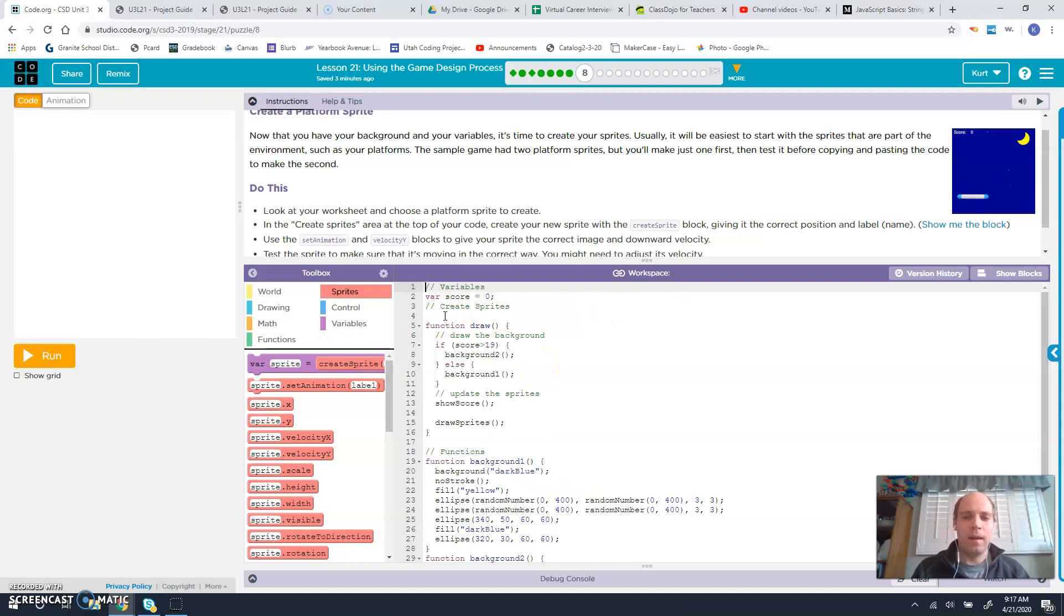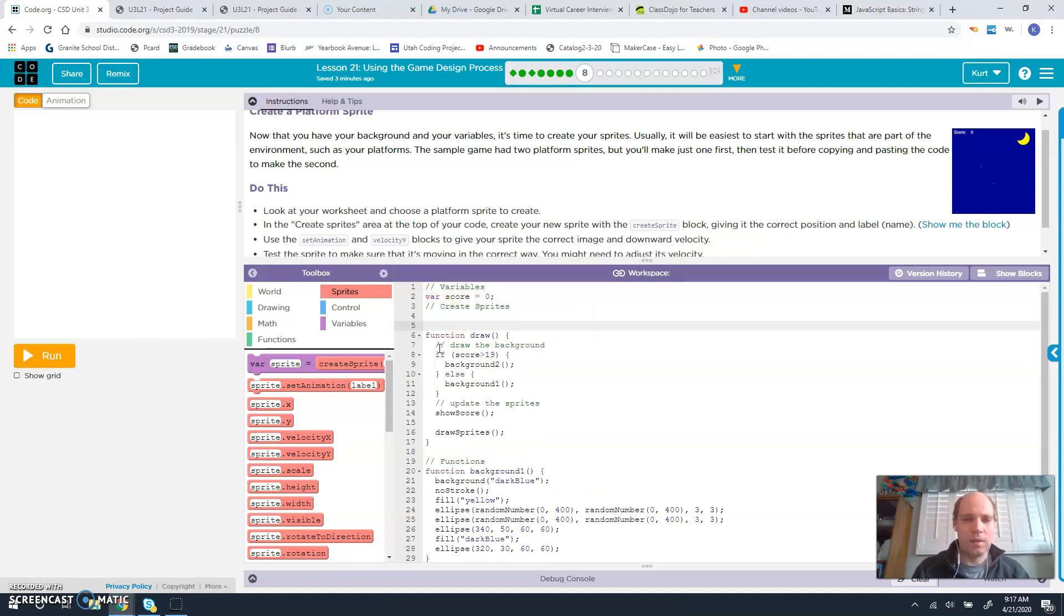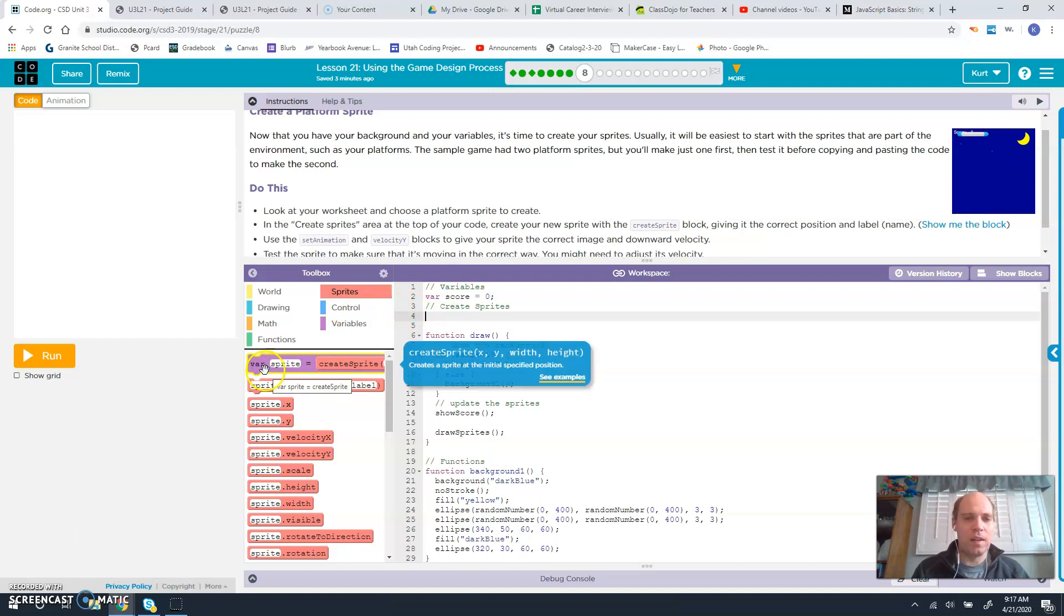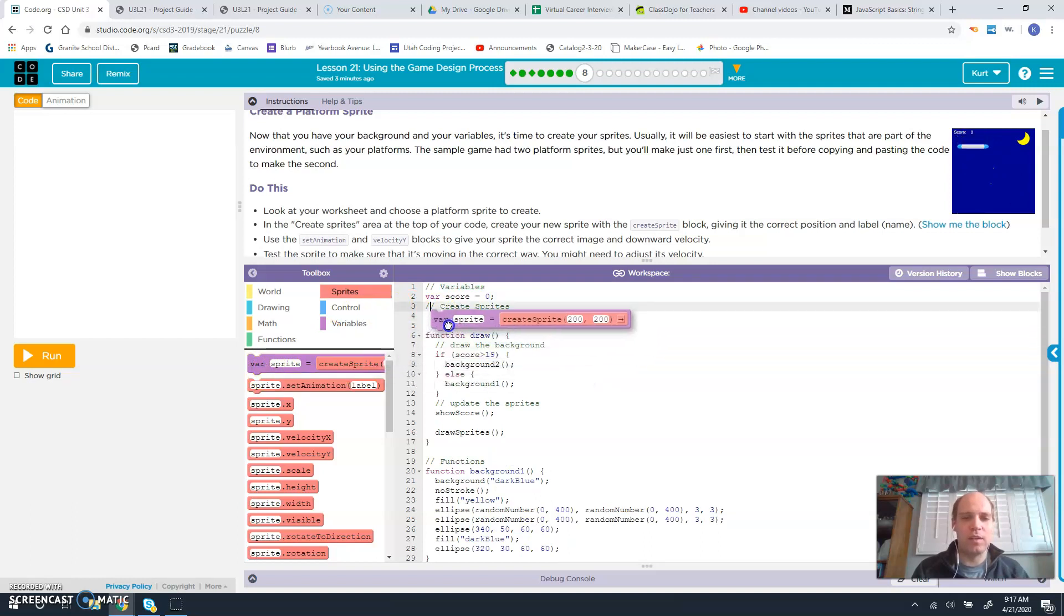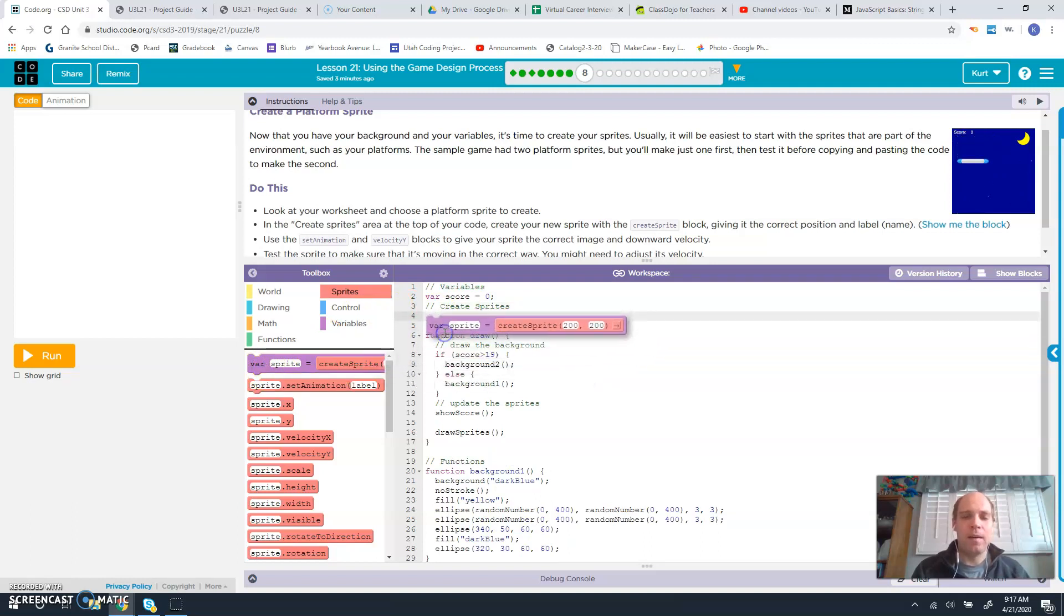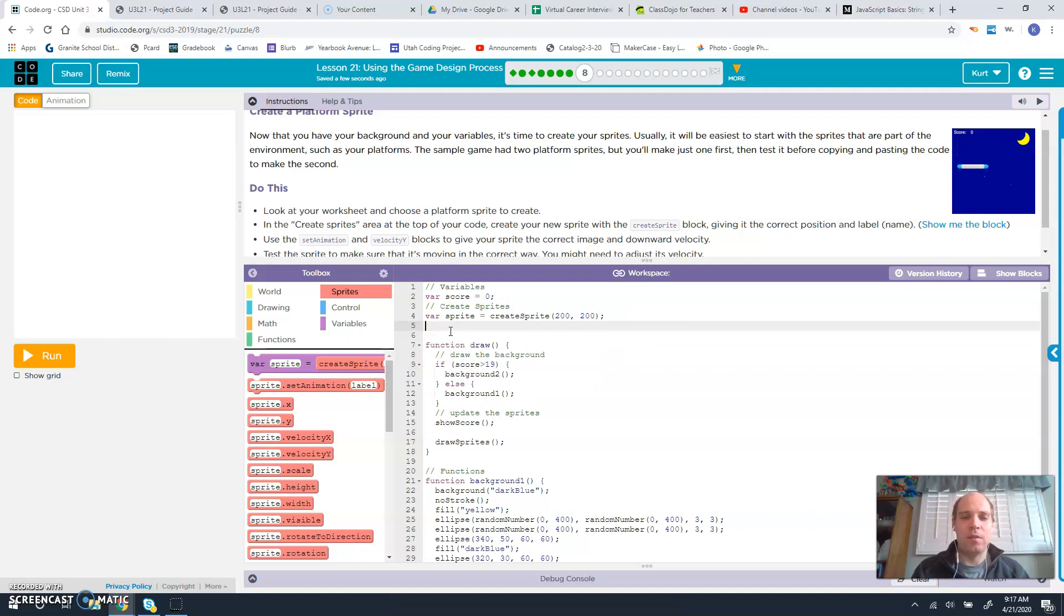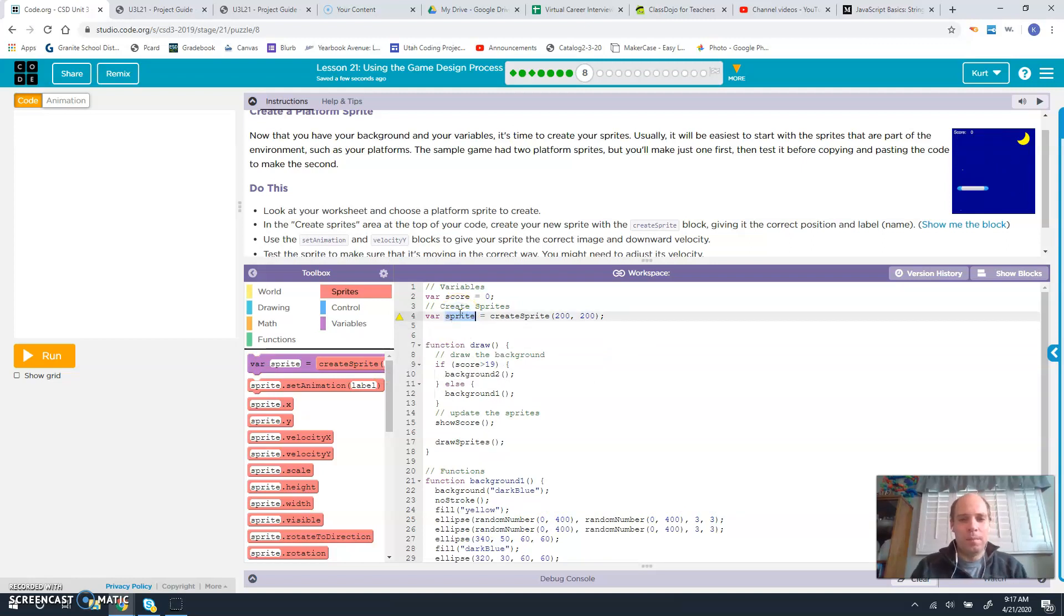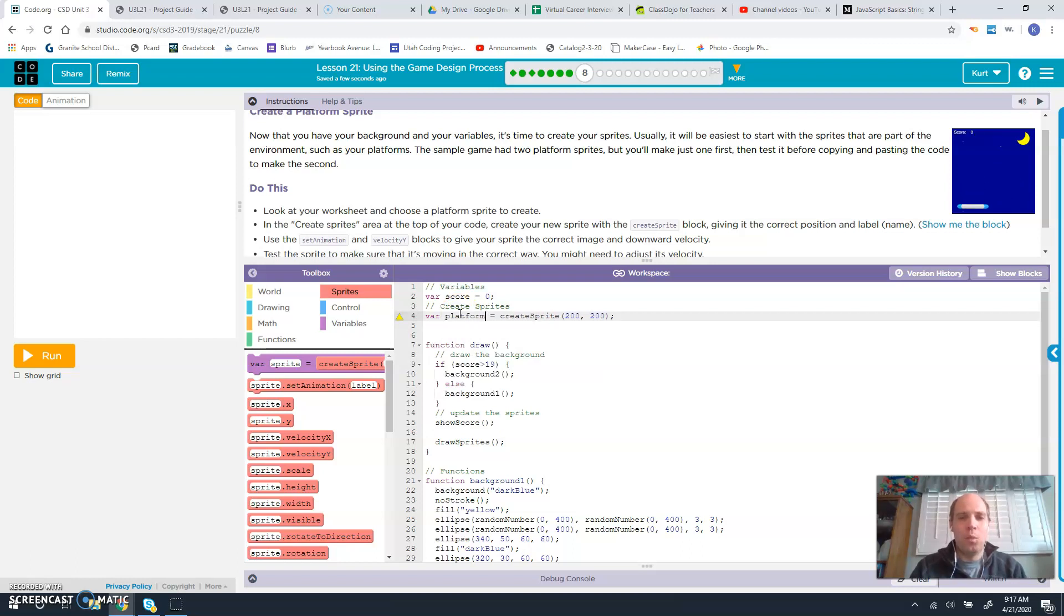Right here where it says create sprites, that's what we're going to do. So under sprites, we're going to say var sprite equals create sprite. And we're going to name this sprite platform 1.